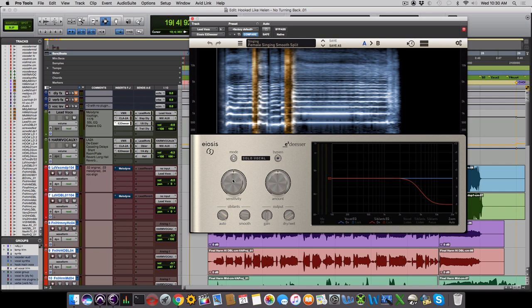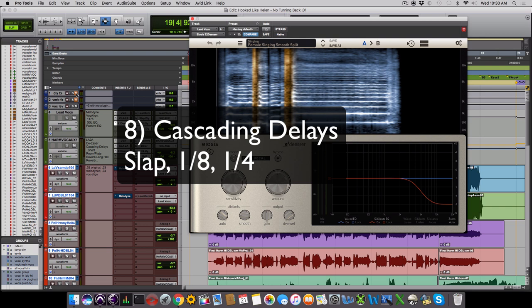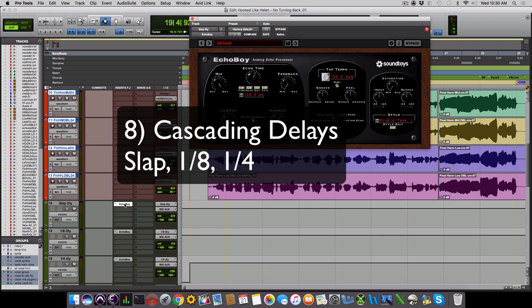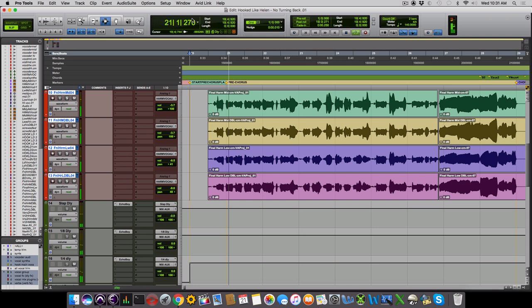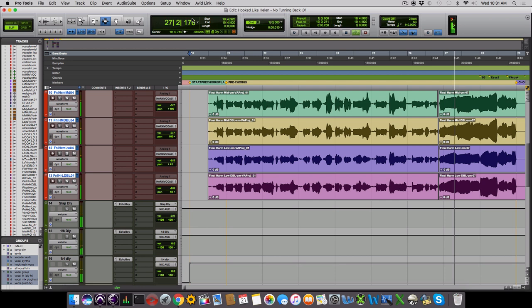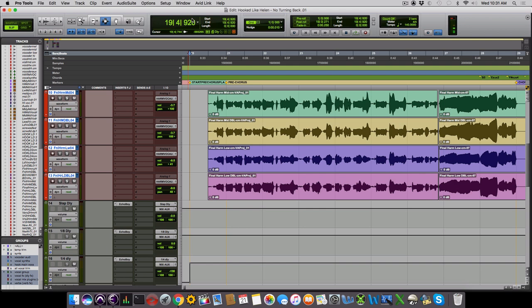Now after our EQ and compression, we have our effects. For a pop style, we often use cascading delays. Here we have a slap delay, an eighth delay, and a quarter delay. I'm using Echo Boy to get a tape delay style of sound. Let's take a listen with our delays added. This fills in all the spaces between the words and keeps the vocal on top of the track all the time. It also makes the vocal line sound more fluid and connected.